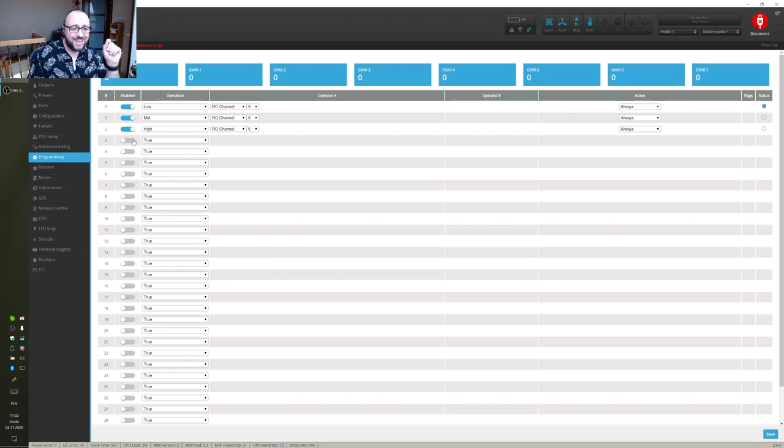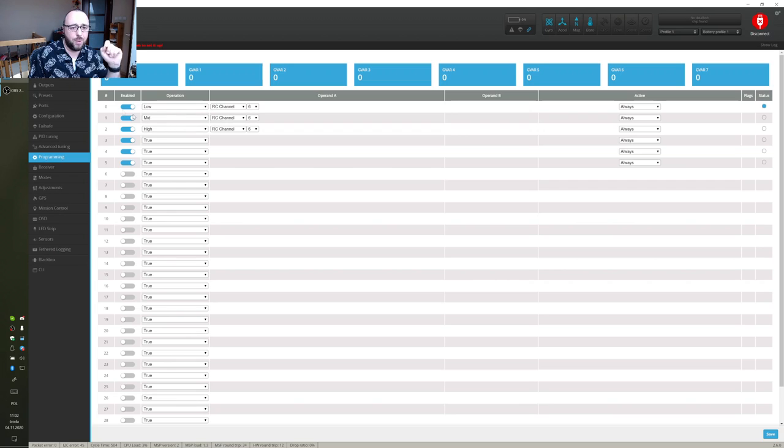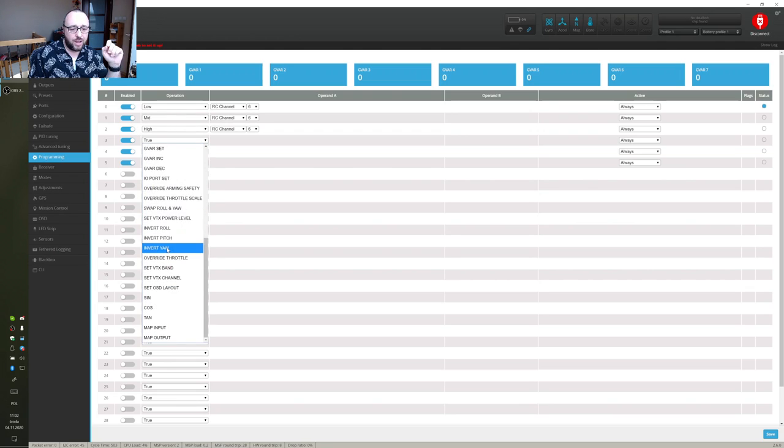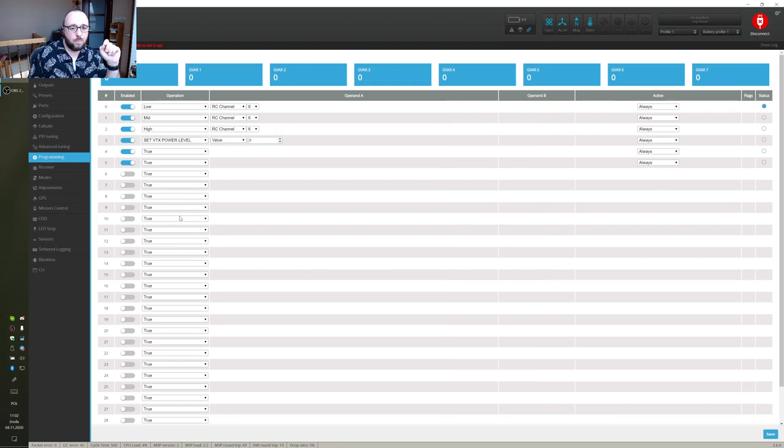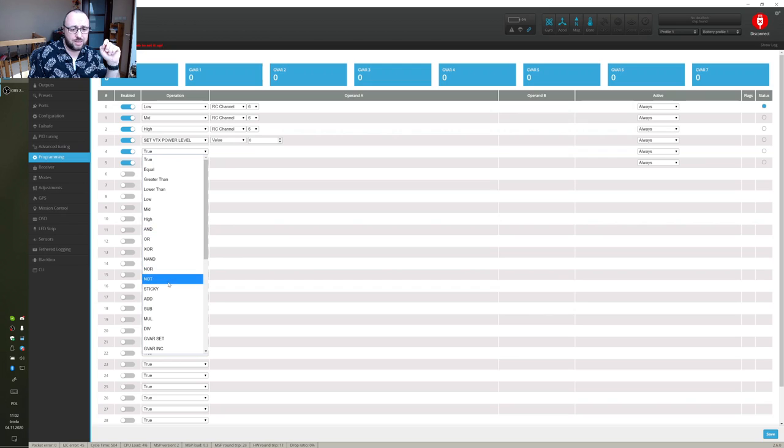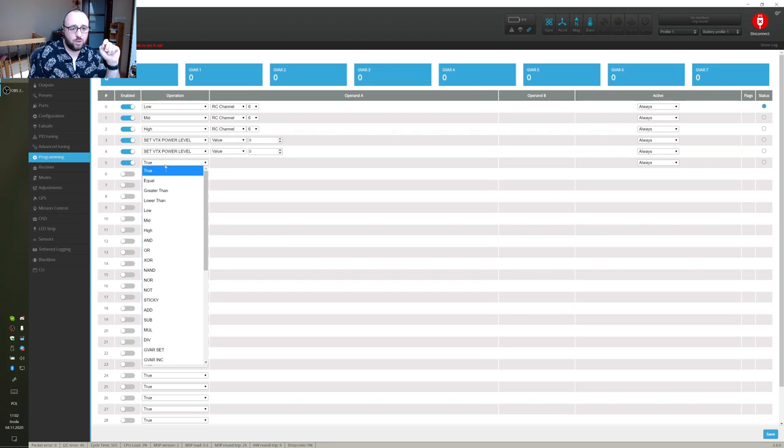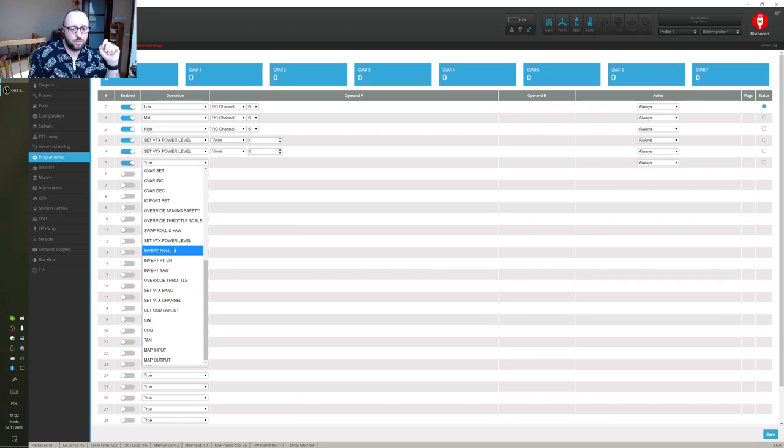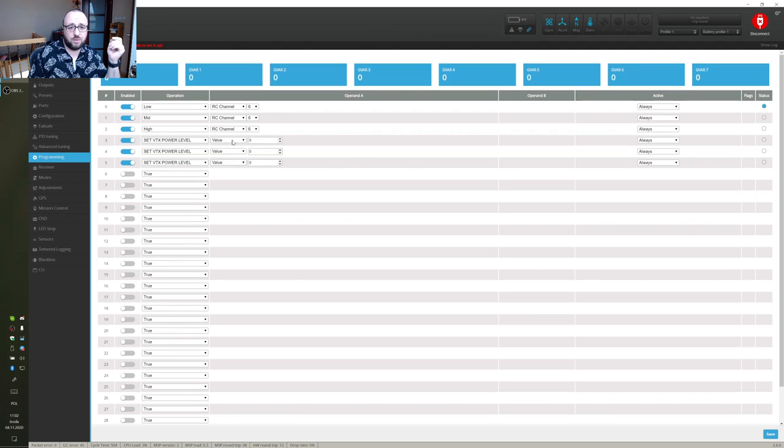Now we have to enable three overrides that will be activated by the switch and the overrides will be setting the VTX power level. So let's just set VTX power level, VTX power level and VTX power level. Where's the third one? VTX power level. And now.